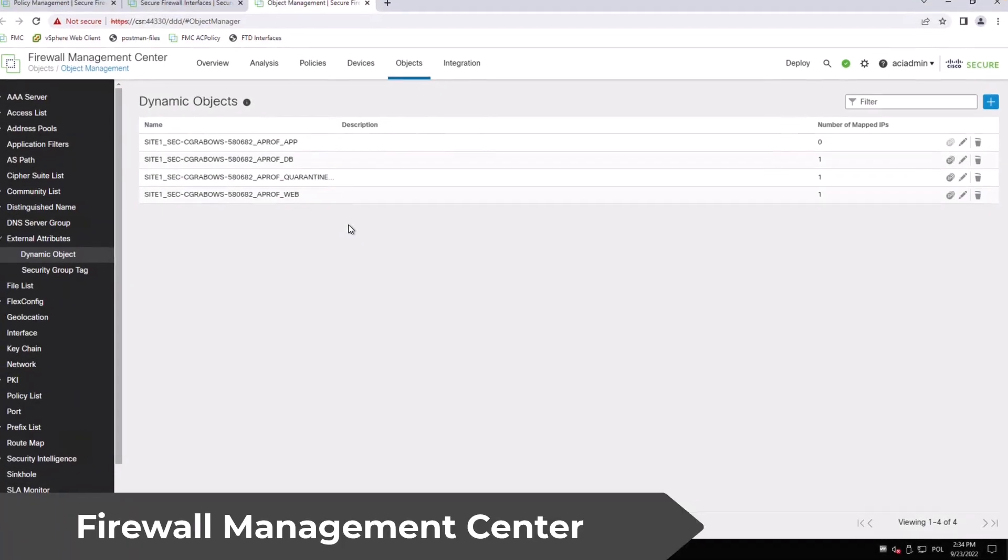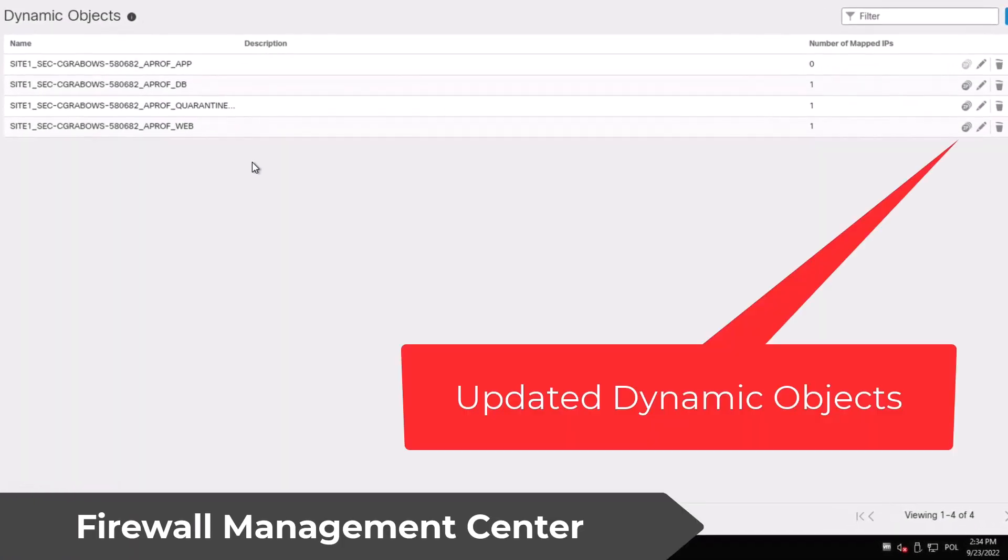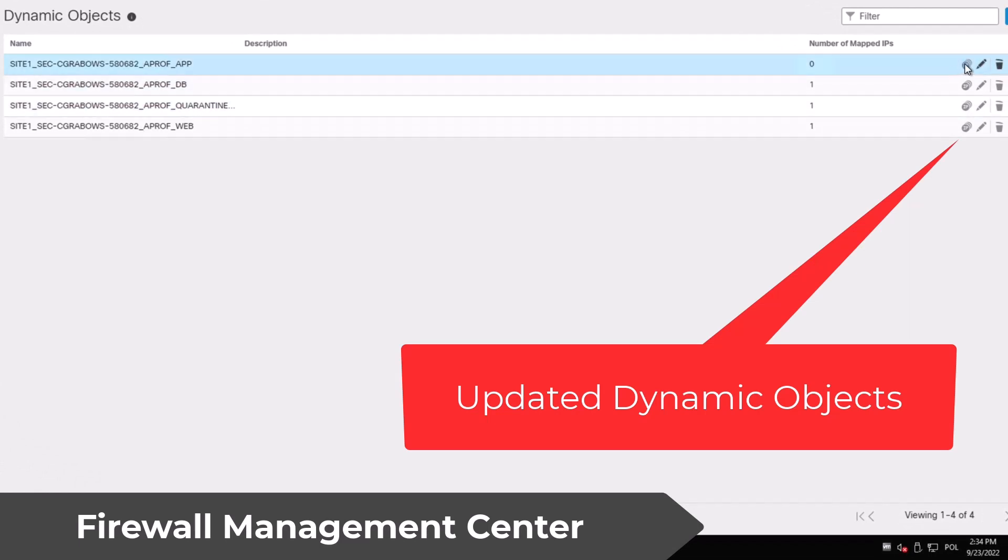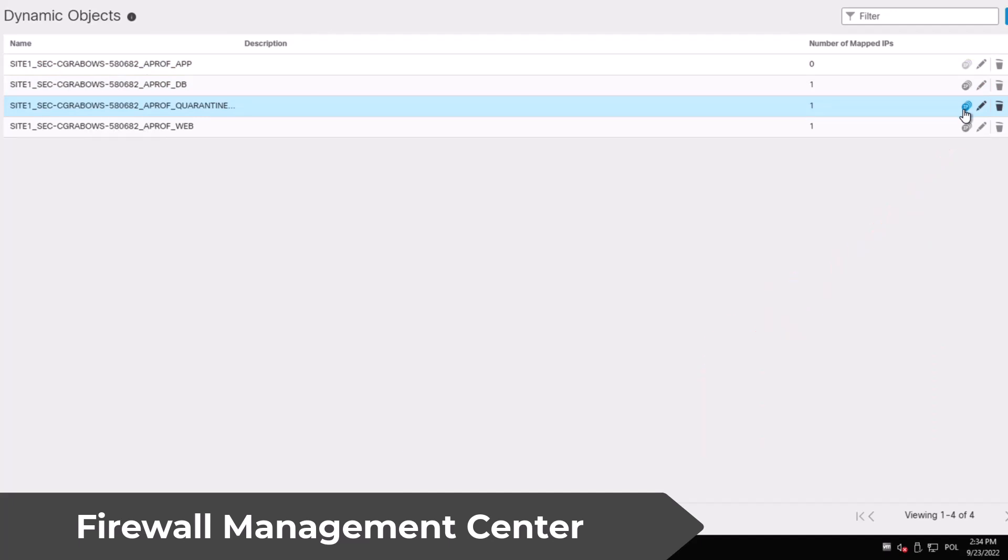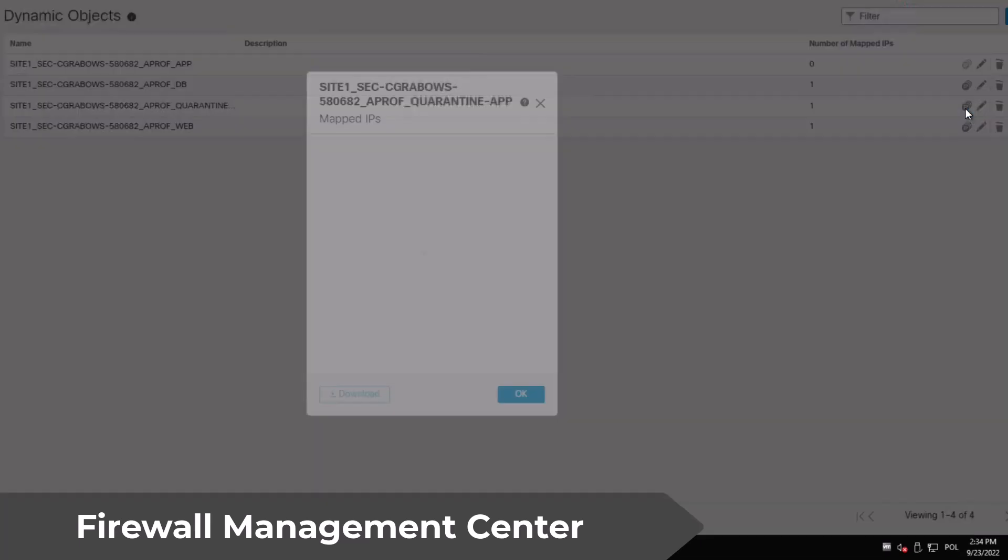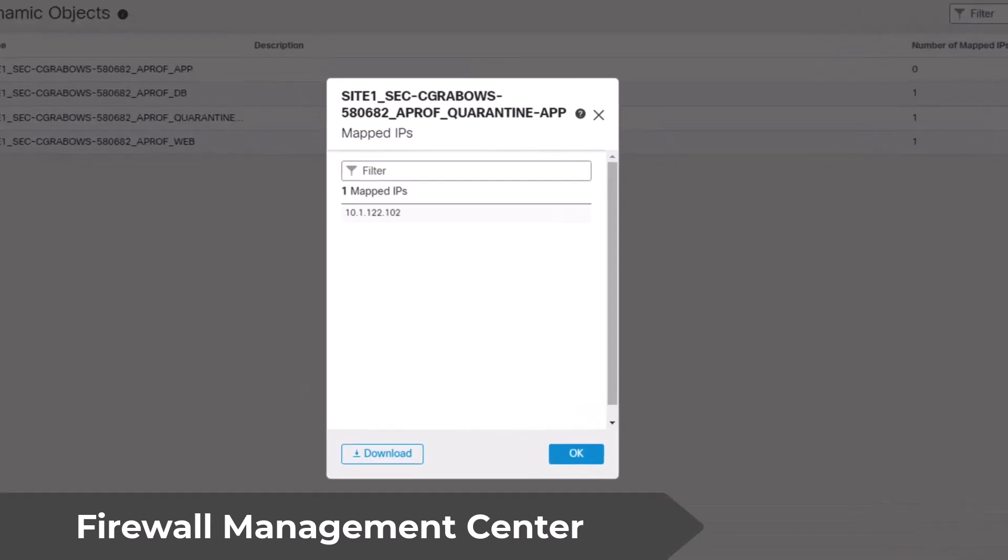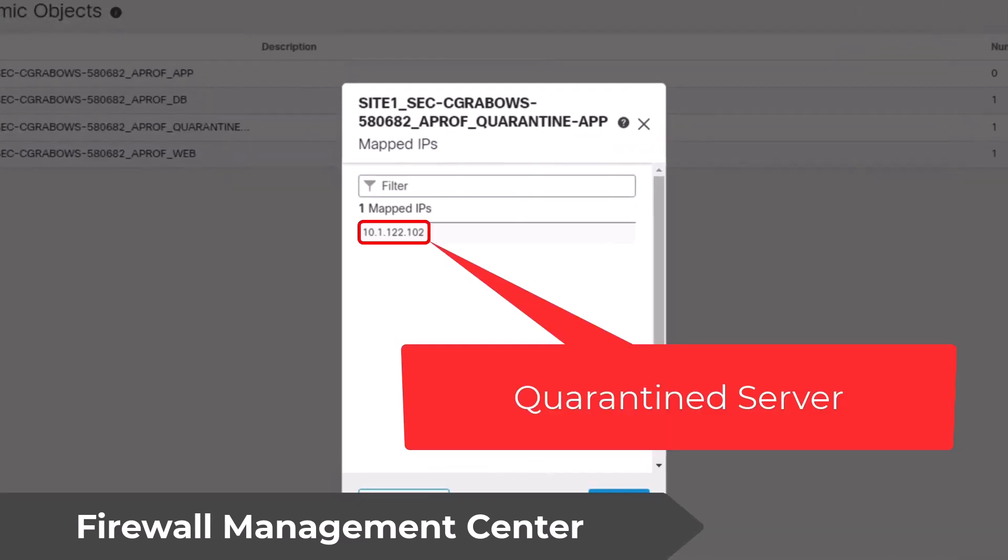On the FMC side we can see that the application's EPG dynamic object is now empty and at the same time we have a new dynamic object representing the quarantined EPG. If we look inside you'll notice the IP address of the quarantine application server.